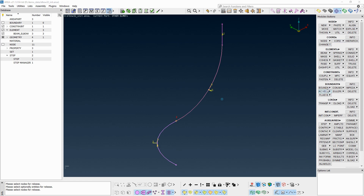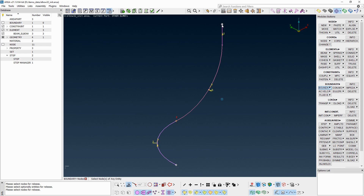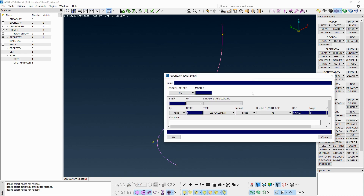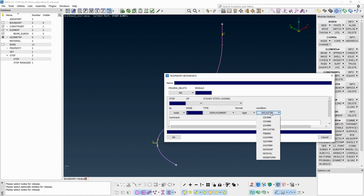From the Boundary button group, run Boundary Nodes and click the two nodes at the start and end of the pipeline. In the entity card that pops up, set the format to Type, and in the condition drop-down menu, set the No Warp, No Oval, and No Deform options.